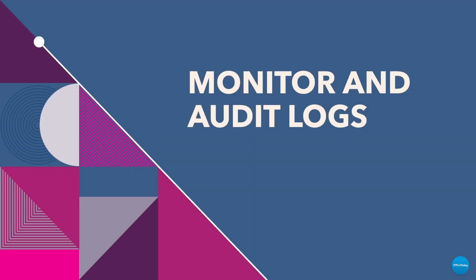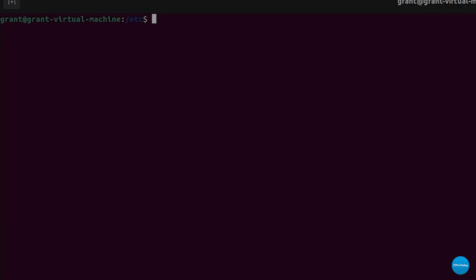Monitor and audit logs. So syslog is the logging standard that is used for Linux systems. So Linux logs on a Linux system are found in the var log directory and you can just simply change directory to var log.